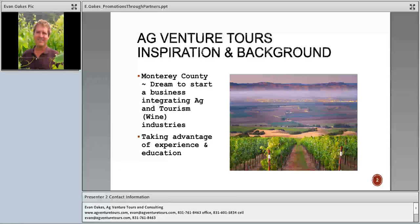I'd like to introduce Evan Oaks. Evan Oaks is the owner of AgVenture Tours and Consulting, a local tour company started in 1997 and based in Monterey, California, specializing in agricultural education, wine tasting, sightseeing, and culinary education tours. Since 1992, Evan has been working as an agricultural scientist for the UC Cooperative Extension Office in Salinas, conducting research in vegetable and wine grape production, and continues as a private agricultural consultant in Monterey County. Evan is also interested in becoming a travel writer.